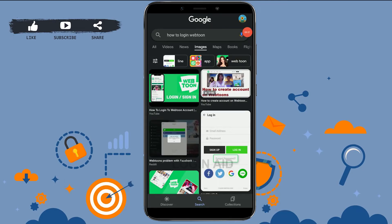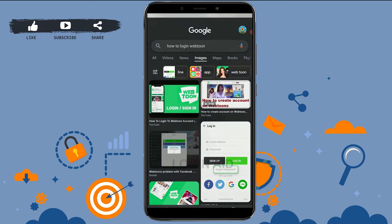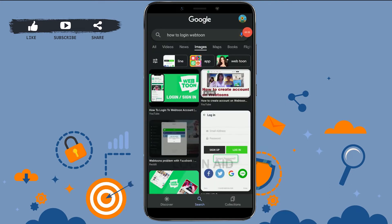Hello everyone, welcome back to the Login It channel. Today I will be showing you how to log in to your Webtoon account. First of all, you need to download the application.